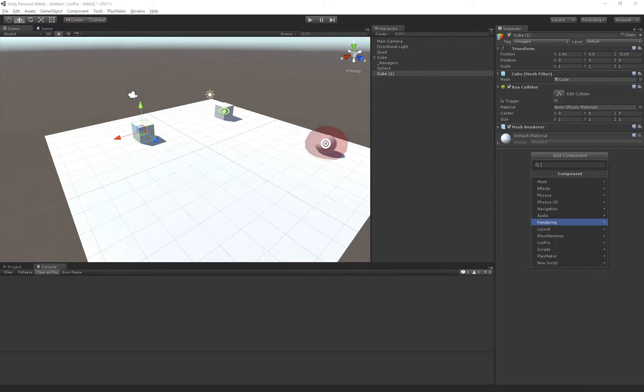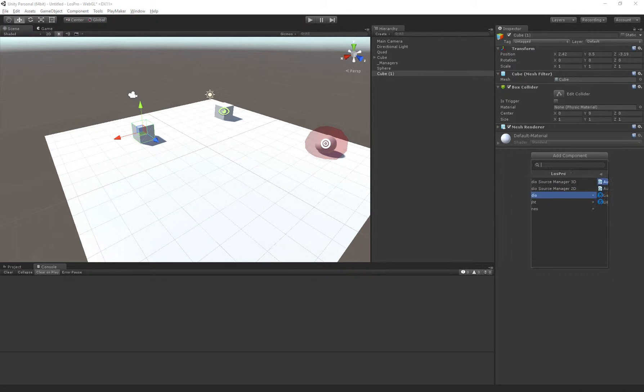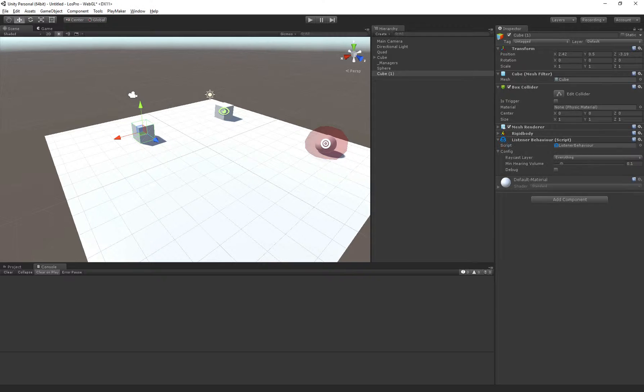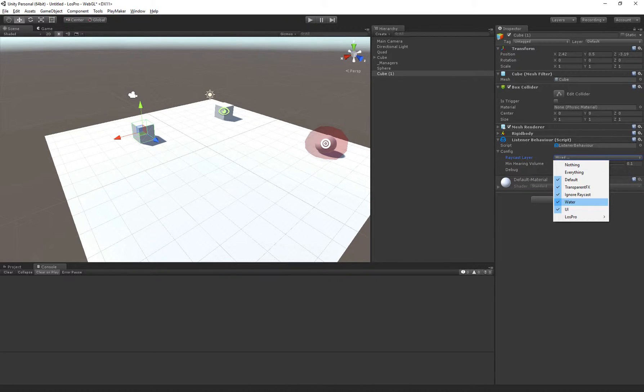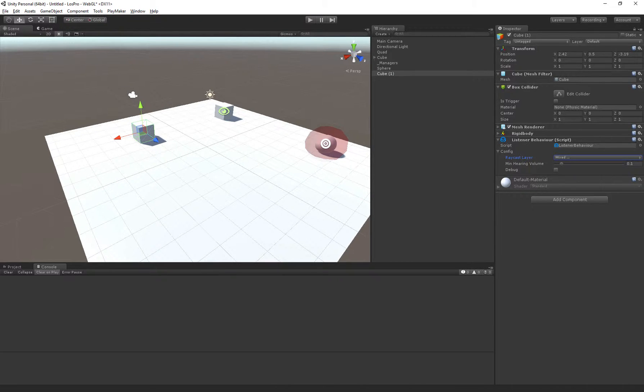Go to add component, LS Pro, audio, and we can add the listener 3D. So here we have the raycasting layer, it's the same as for the sight system. We need to uncheck the sight layer and uncheck the hearing layer ID.